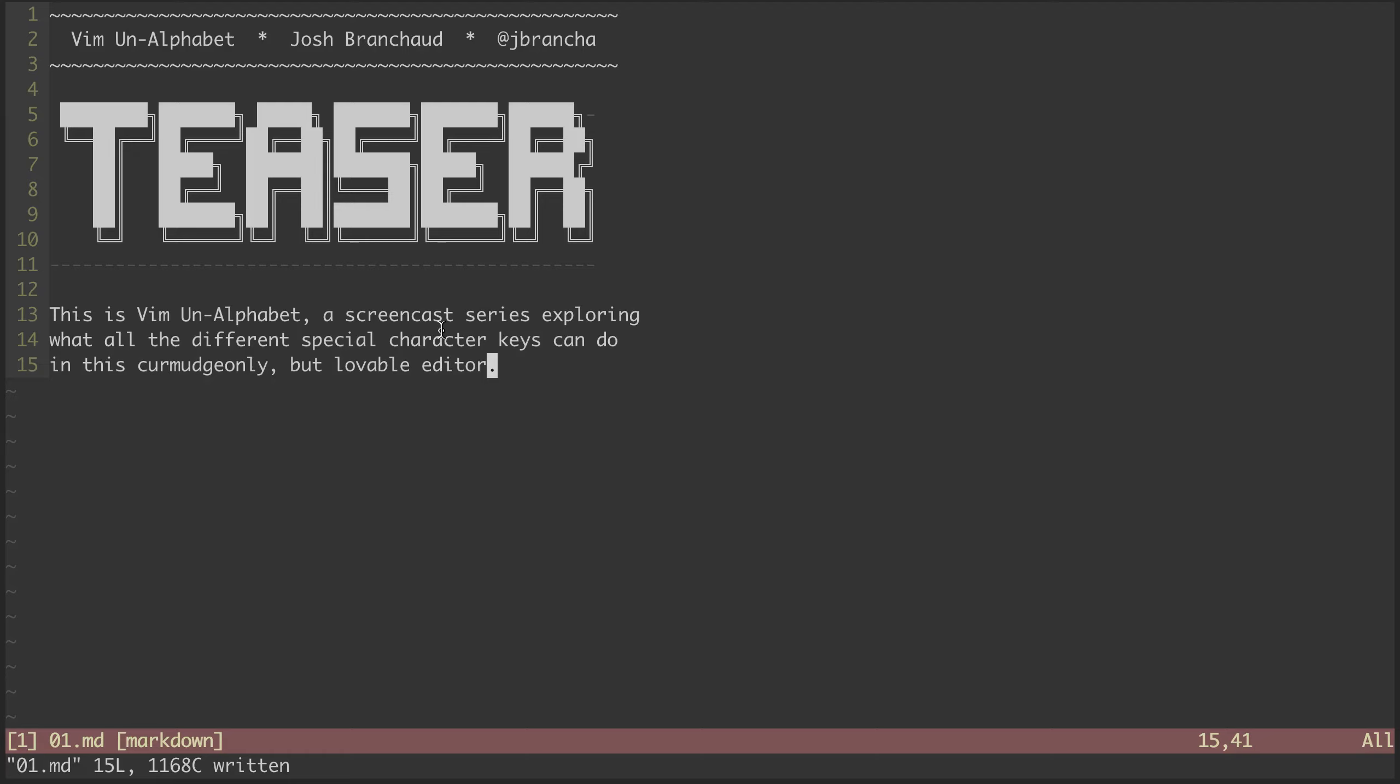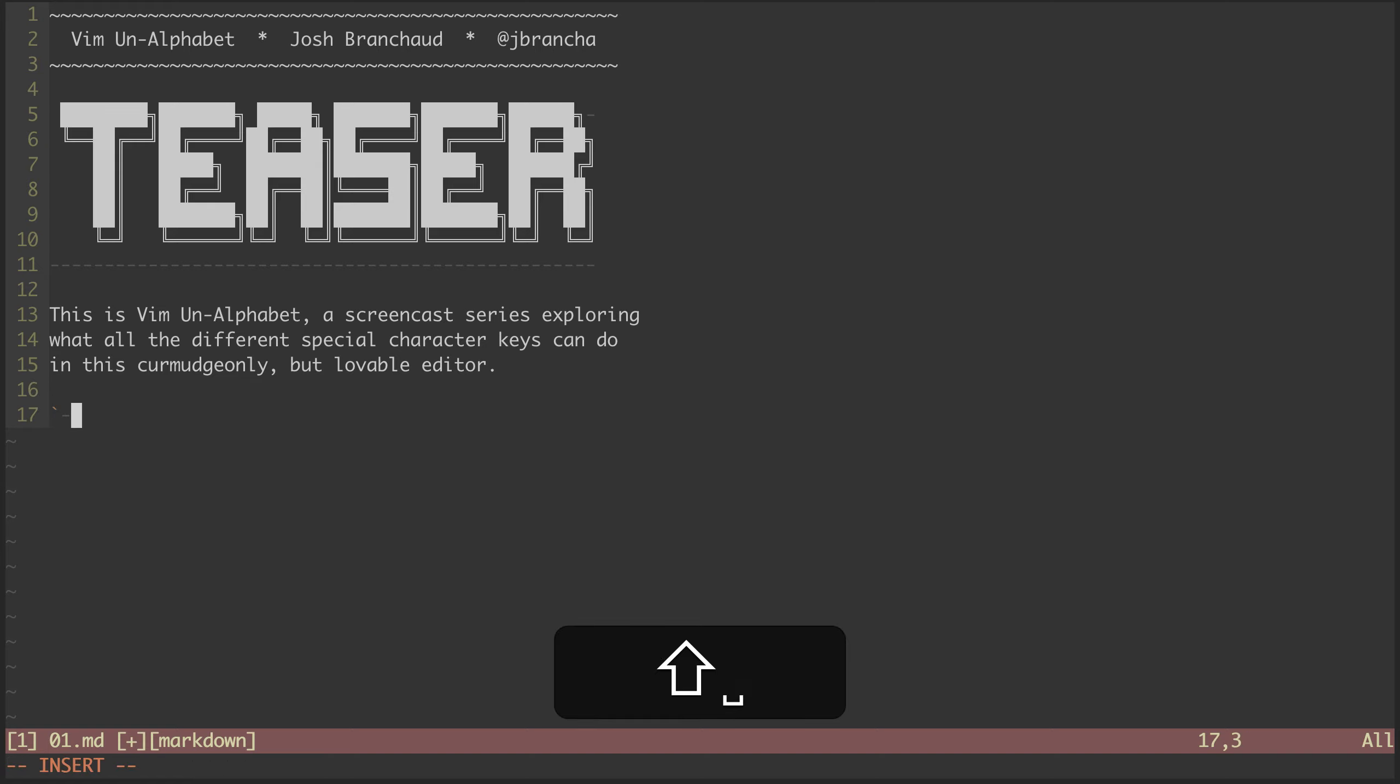Hey, my name is Josh Branshaw and this is a new screencast series I'm trying out. It's called Vim Unalphabet. It's a bit of a follow-on from Chantastic's Vim Alphabet series.